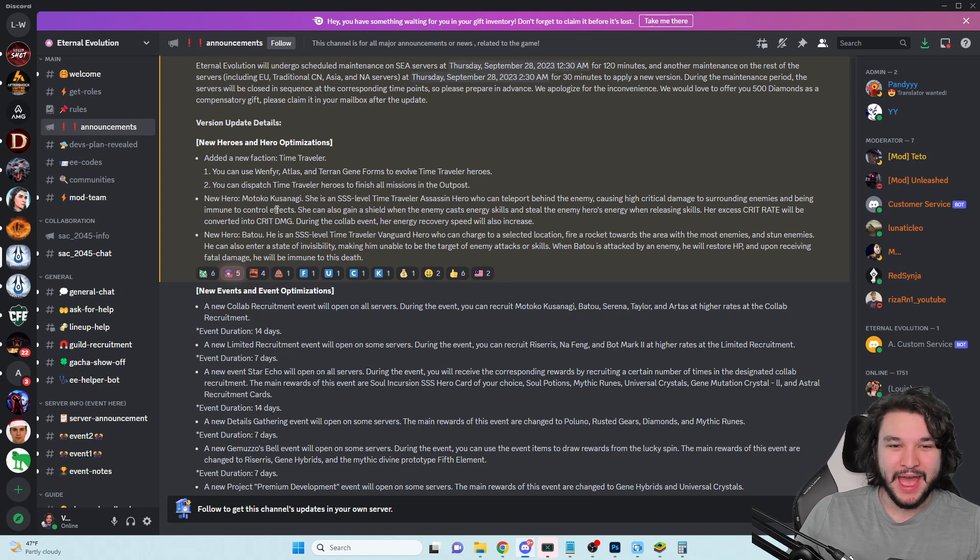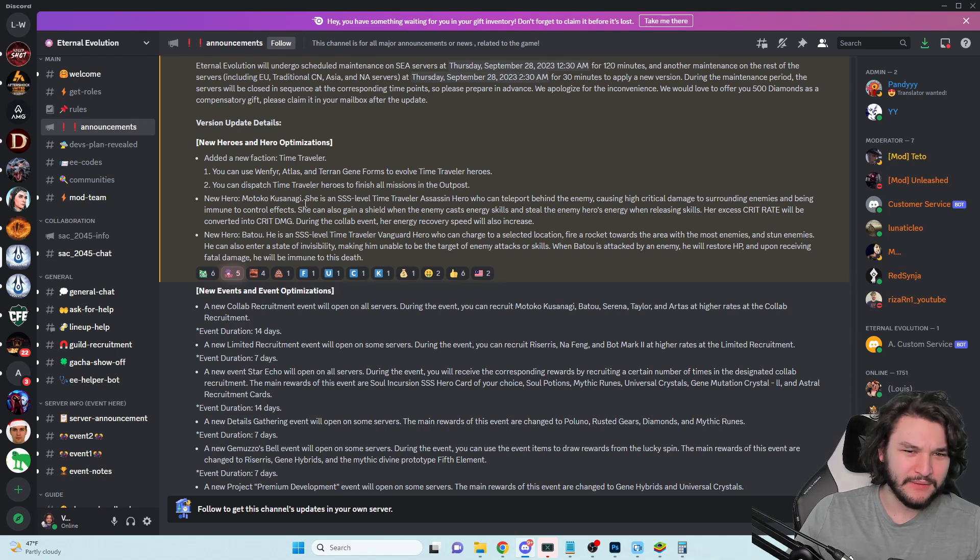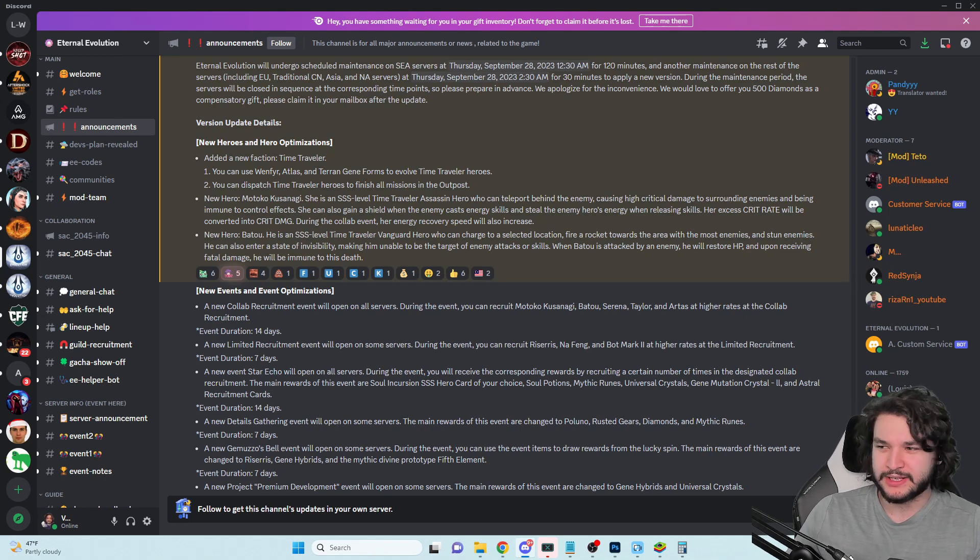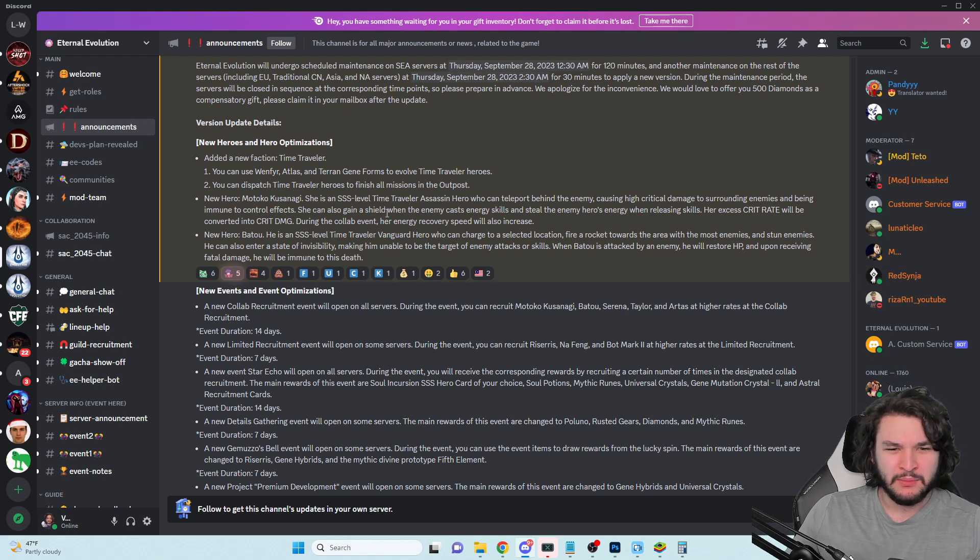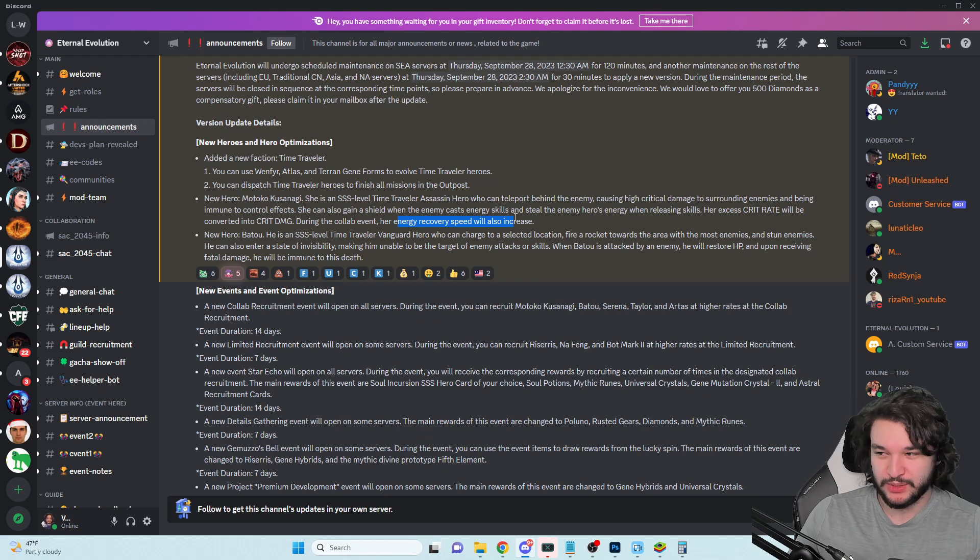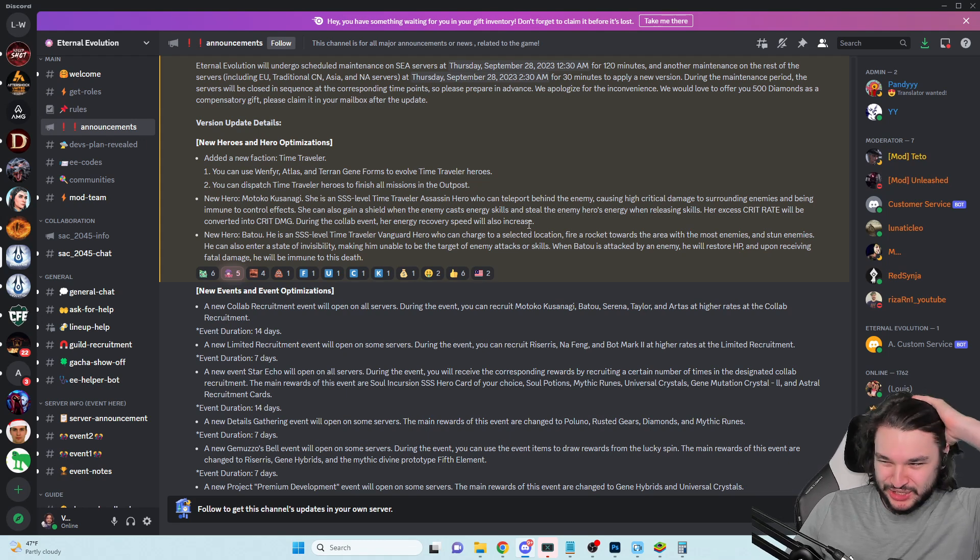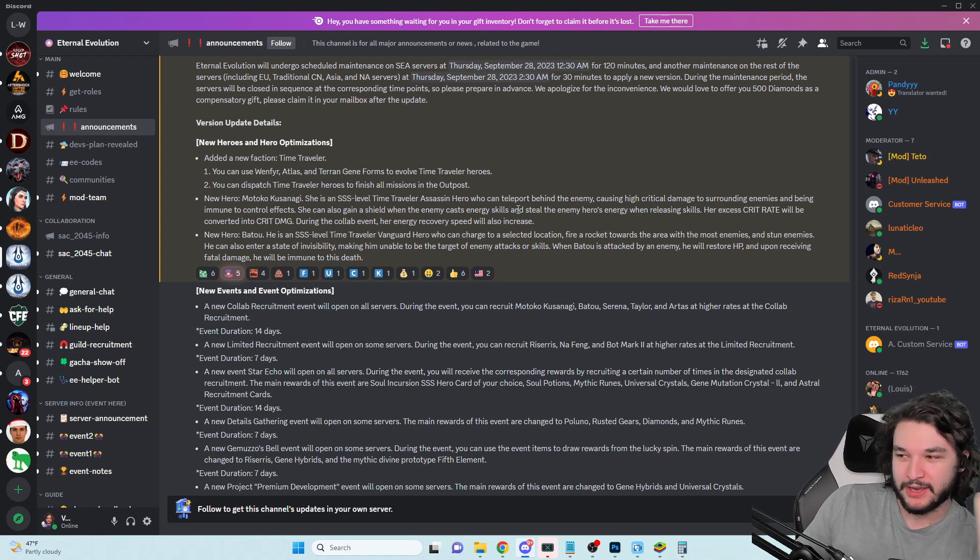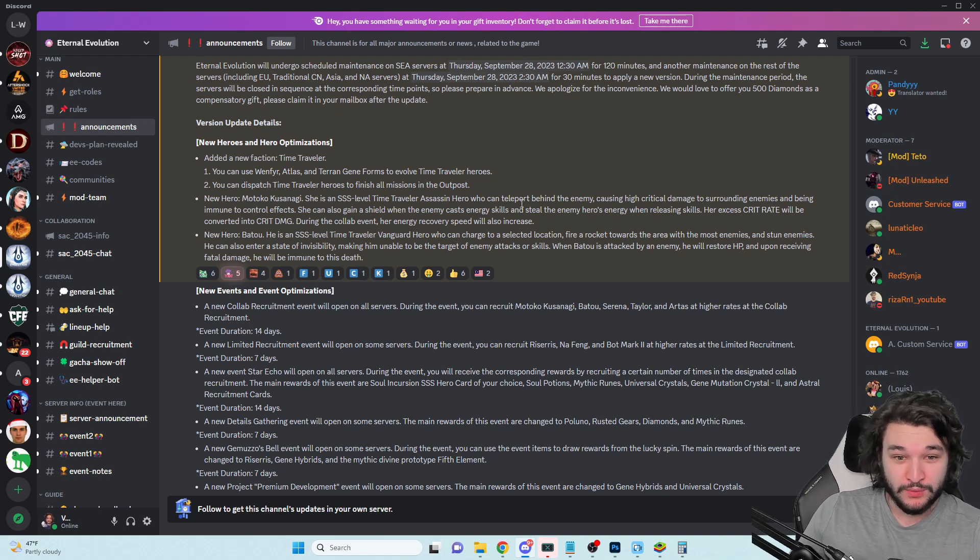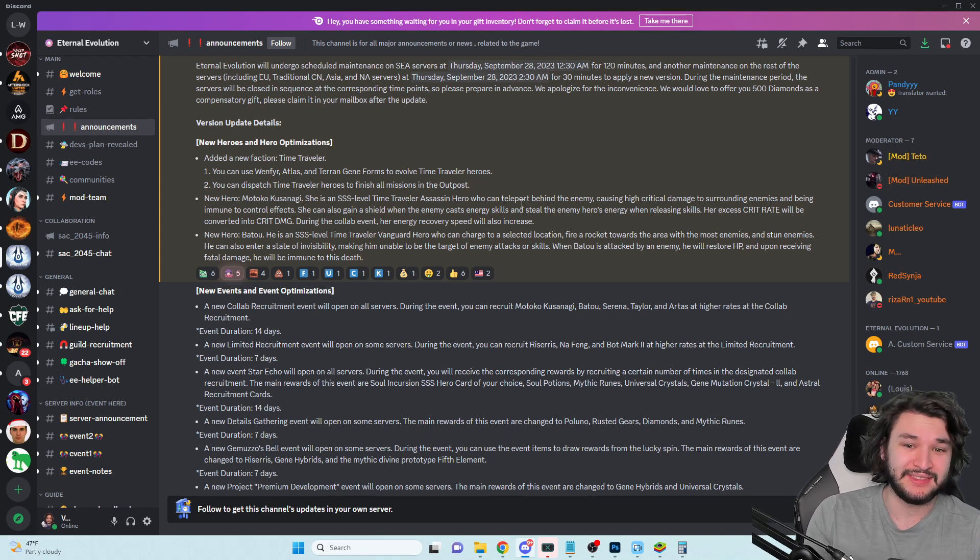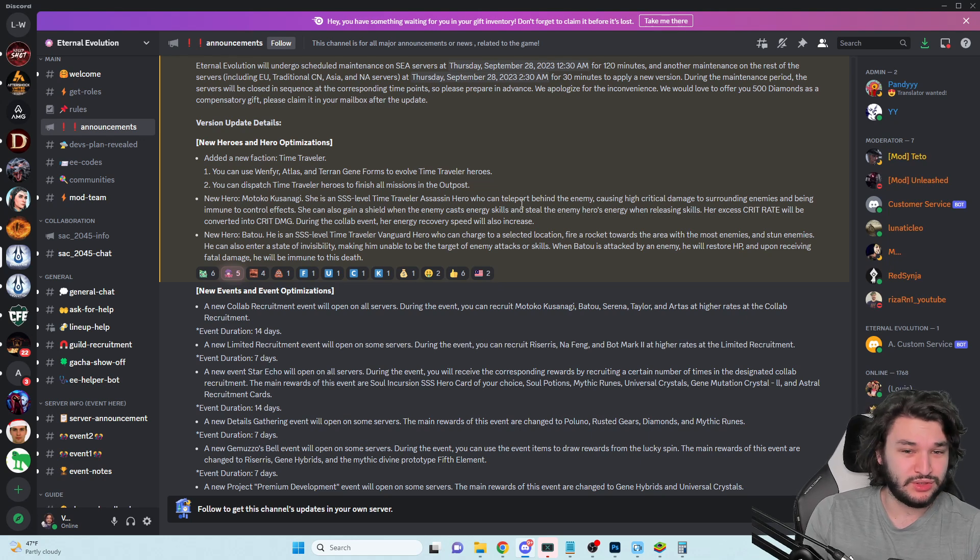We have the two new characters. Kusanagi is a character who can teleport behind enemies, deal critical damage to surrounding enemies, and be immune to control effects. Pretty interesting. During the collab event, her energy recovery speed will also increase. This might just be something to entice newer players to get her because she's going to be a really nice boost to the collab events.